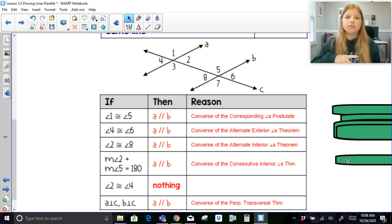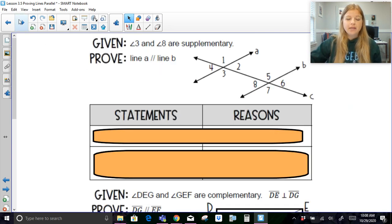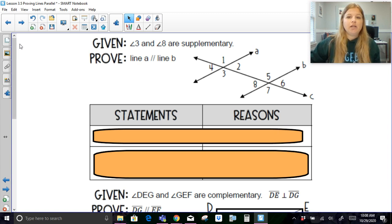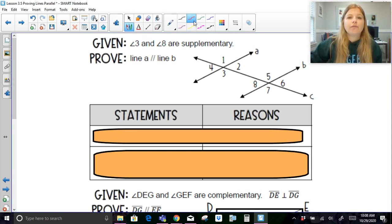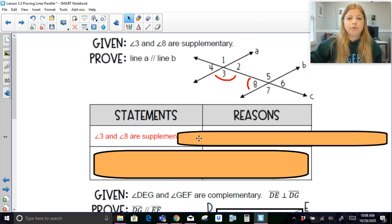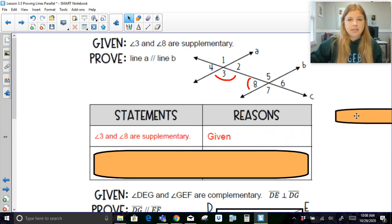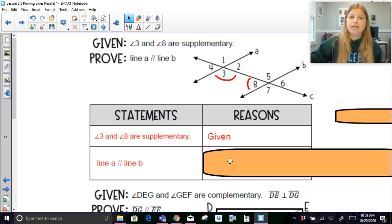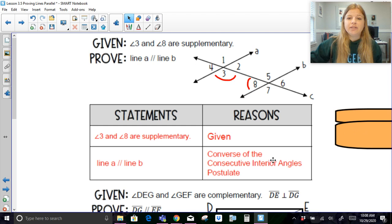Now we have four proofs to take a look at. Given: angle 3 and angle 8 are supplementary; prove: line A is parallel to line B. In a two-column proof, the first thing we do is list the given, with reason 'given.' Notice there's only one more line needed, so I can jump right to saying line A is parallel to line B. The reason is the converse of the consecutive interior angles postulate, because supplementary means those two angles add up to 180.